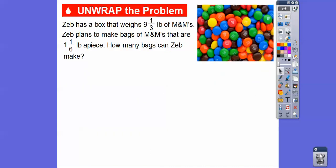Our teachers know how to do this. So Zeb has a box that weighs 9 and 1 third pounds of M&Ms, and Zeb plans to make bags of M&Ms that are 1 and 1 sixth pounds apiece. Remember, LB is pounds. So how many bags can Zeb make? He has this many pounds and he's going to make bags that are that many pounds each.